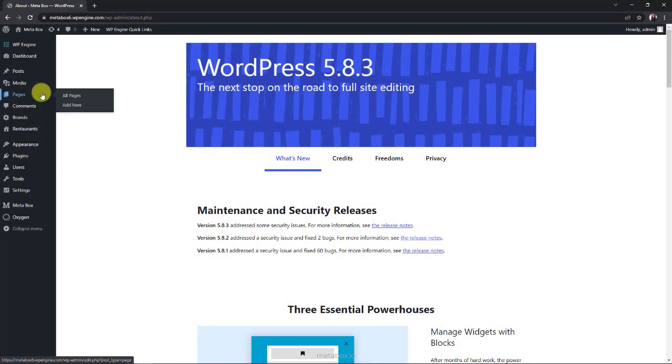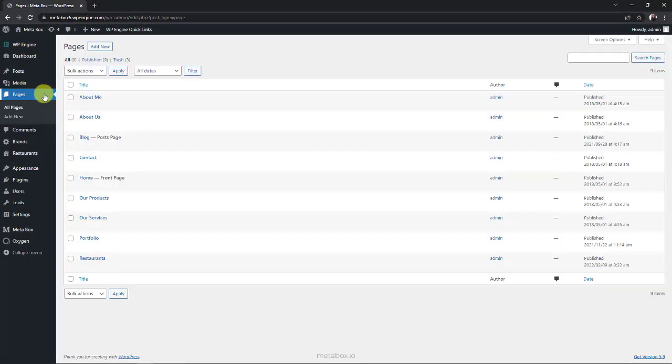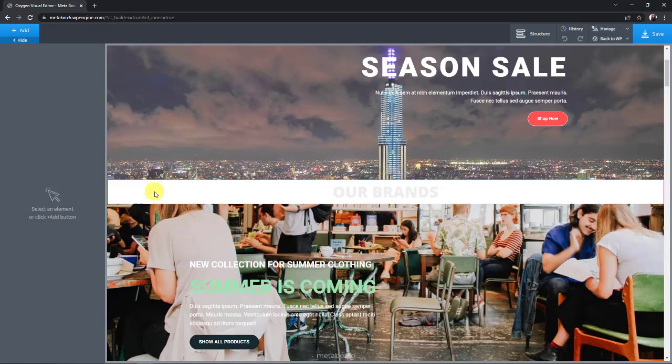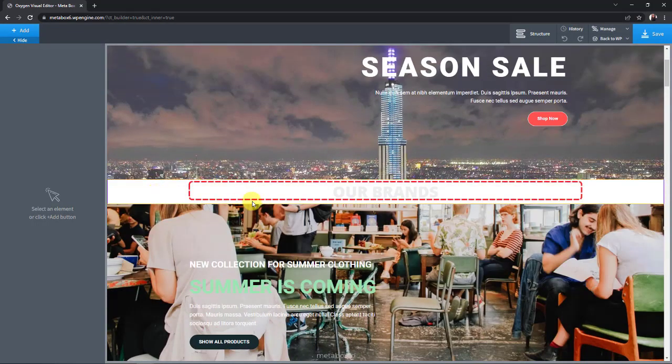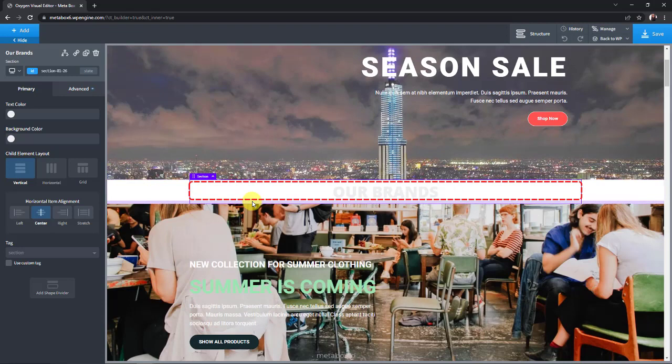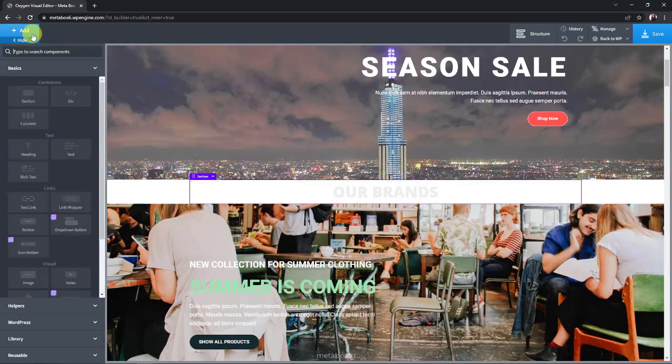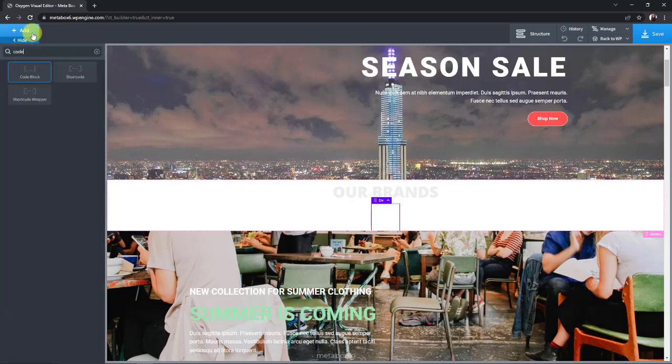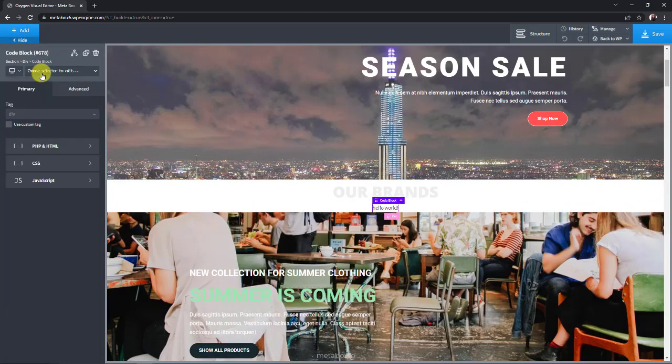To add a section for displaying brand's information, go to the edit with oxygen section of any page you want. This is the place I want to put those logos. First, add a div component. Then add a code block inside the div.